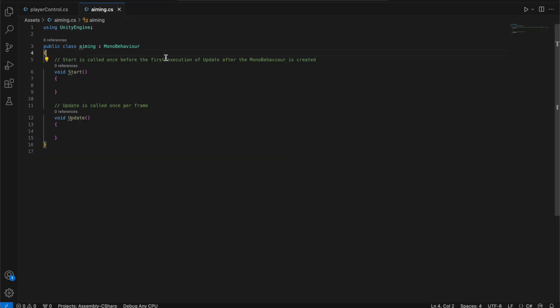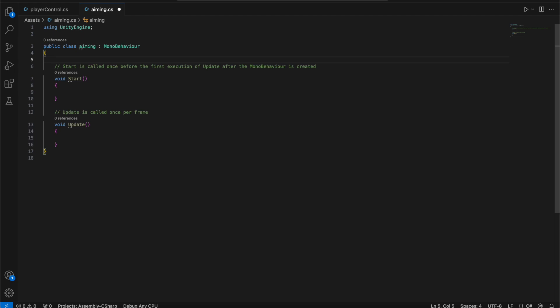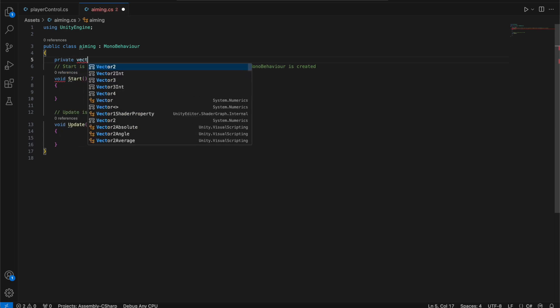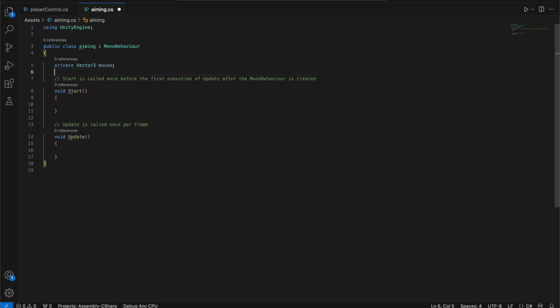We're going to add some variables. First, we're going to add the target — in this case, the mouse. So we're going to type private Vector3 and name it mouse. This is going to be the Vector3 where we set the position of the mouse.